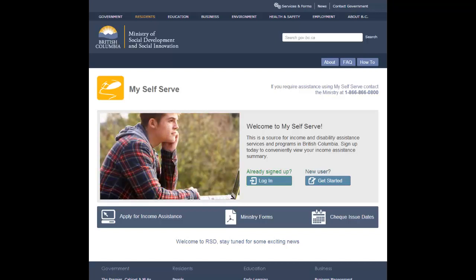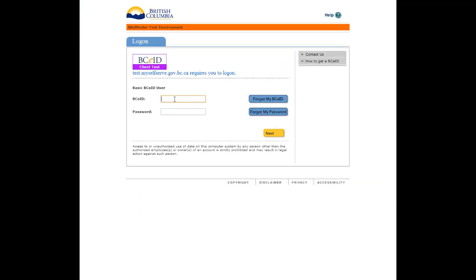From the MySelfServe homepage, click the Login button. Log in using your basic BCEID username and password.